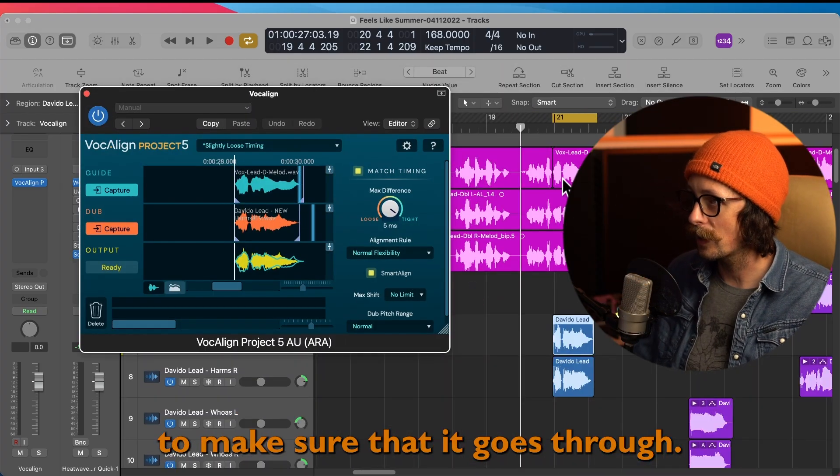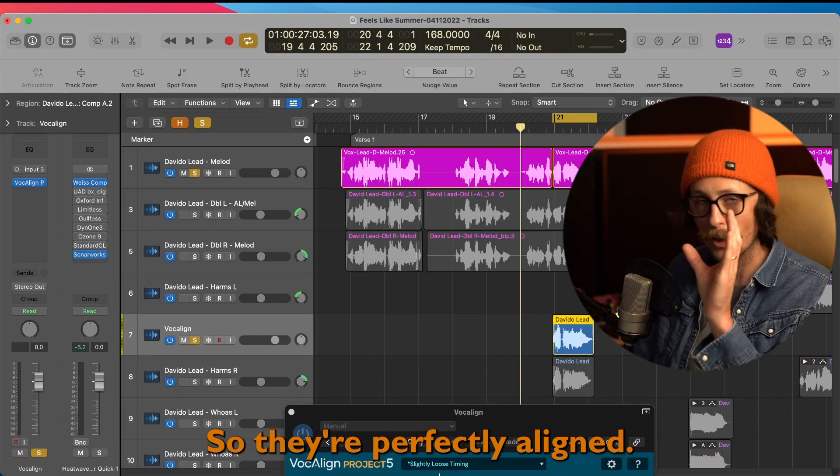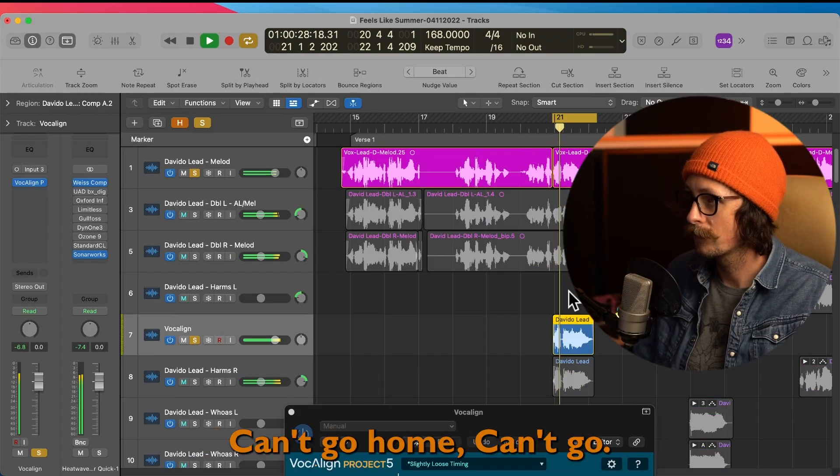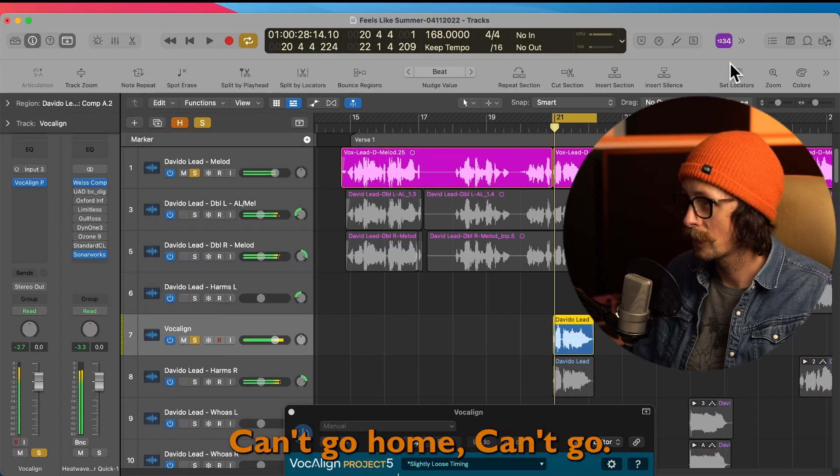So they're perfectly aligned. Check it out: can't go home, can't go.